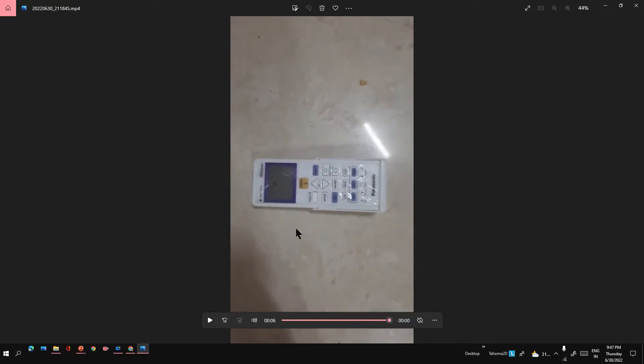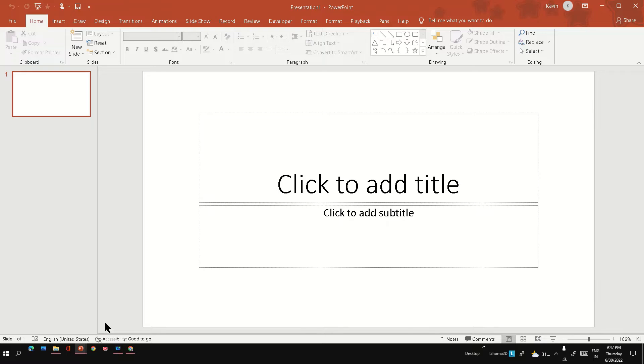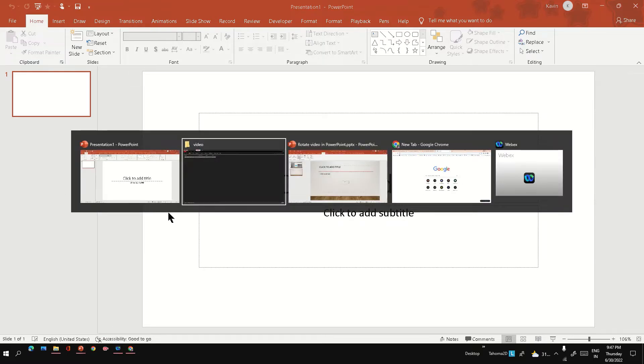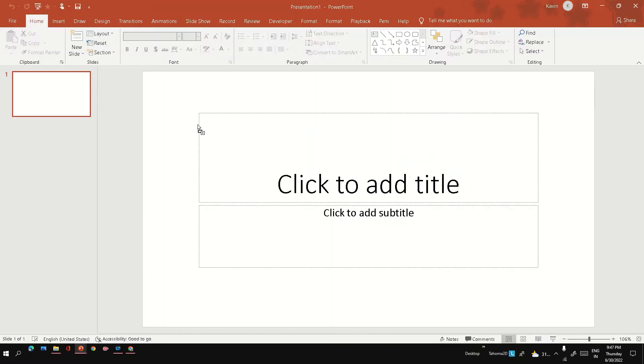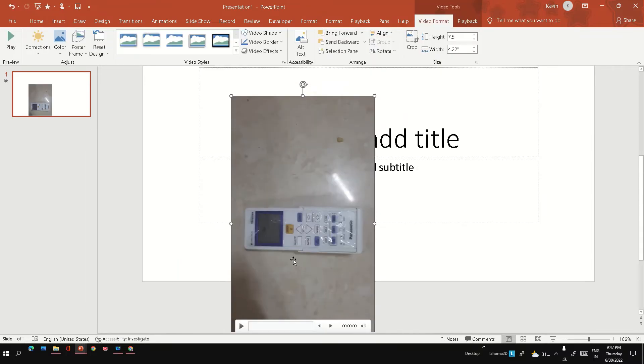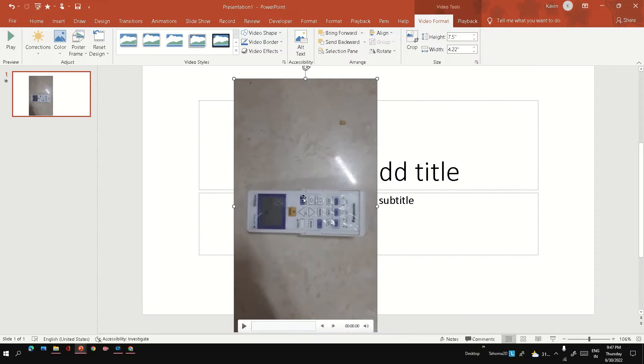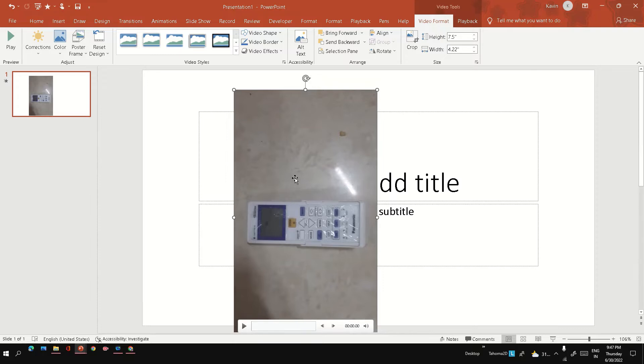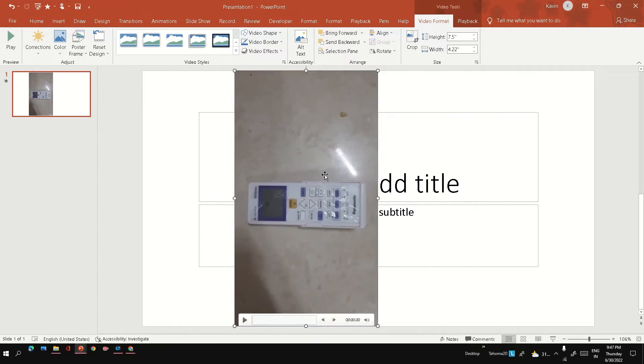So that I can see the remote properly. Let's see how we can do it in PowerPoint. I have PowerPoint open here - it's a new presentation. I'm just going to drag this video into PowerPoint. Let's make it fit. Now it fits to the slide window.